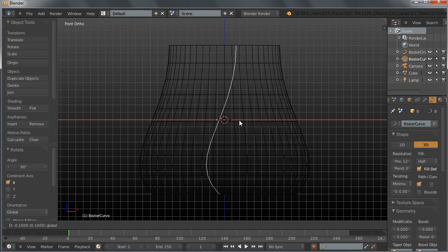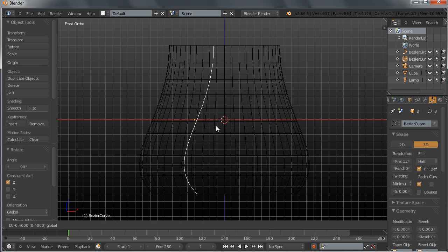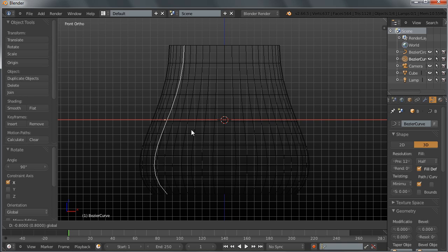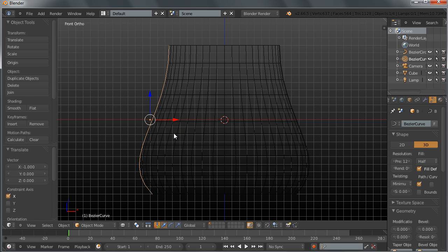By pressing Ctrl, hold down Ctrl so you can snap your curve to the grid, and move it by increments and move it somewhere here.